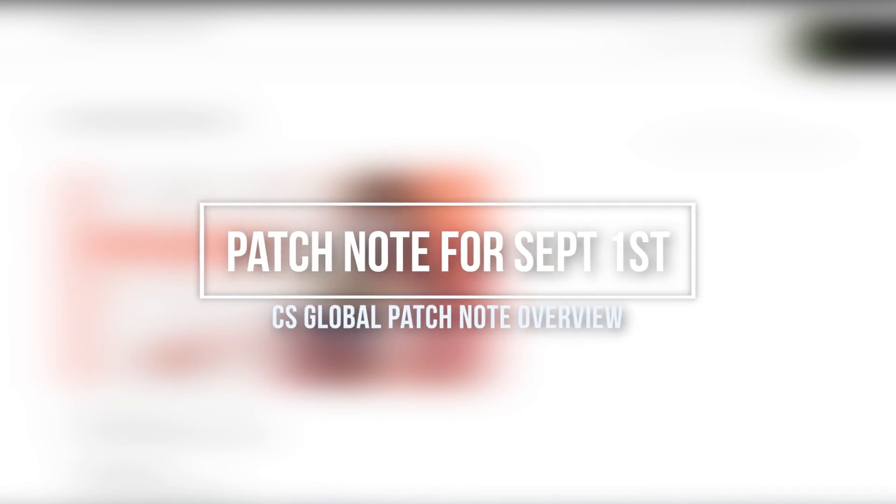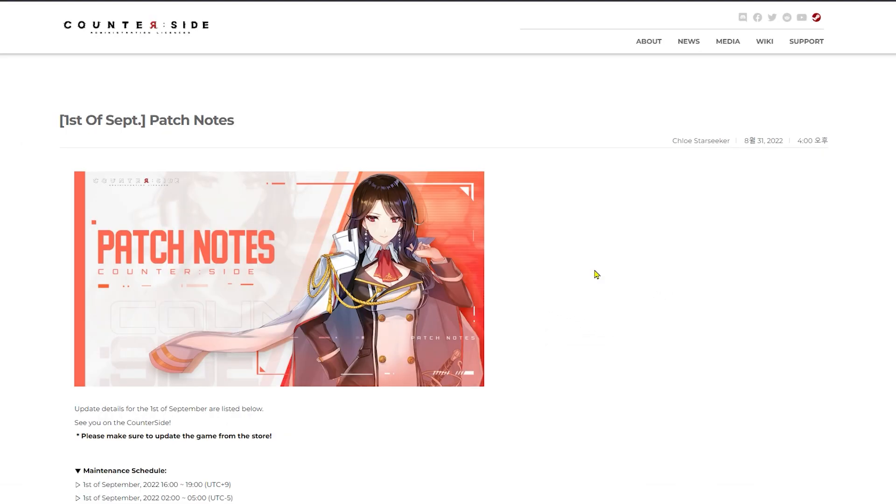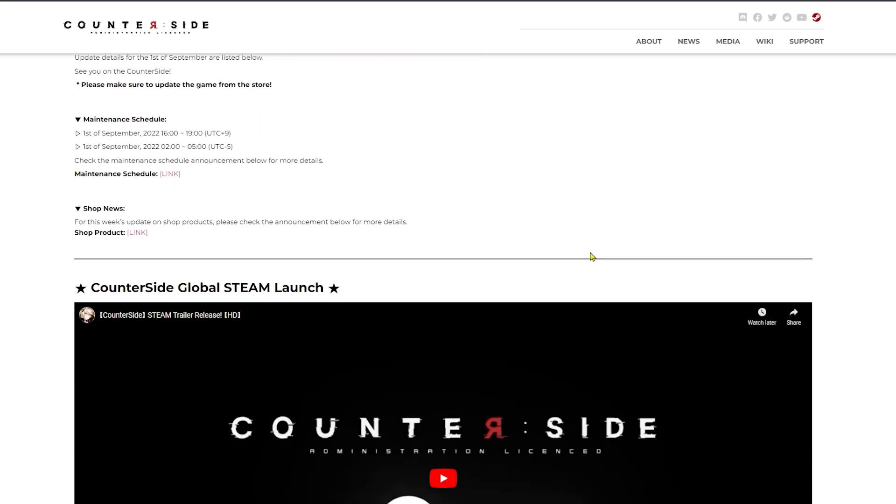Hey everyone, this is Sheik, and today we are going to go over the September 1st patch notes. There are many different details, rewards, events, and new content. So let's jump into the video and talk about what is coming with this September 1st patch.